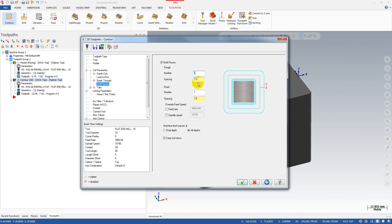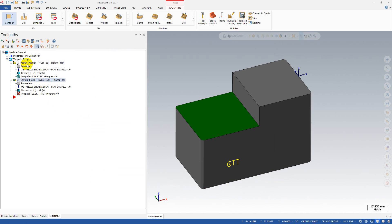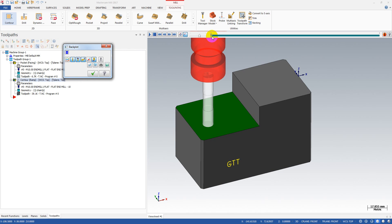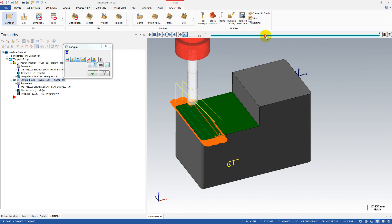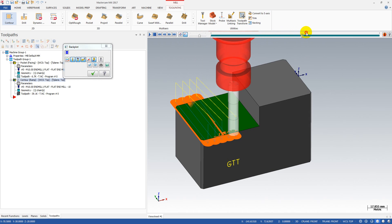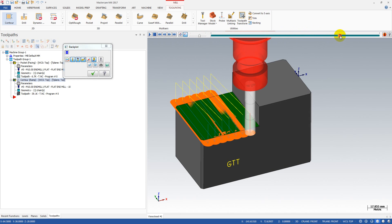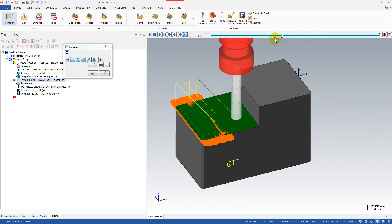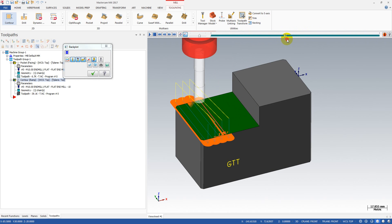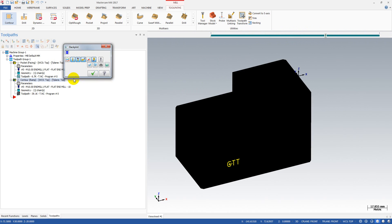On the multi-pass, we need a trick. For example, seven rough passes and one finish pass, and we select 'keep tool down'. Let's see if there is any difference. You can see we still don't have the zigzag motion — the tool is still retracting. Let's change something.